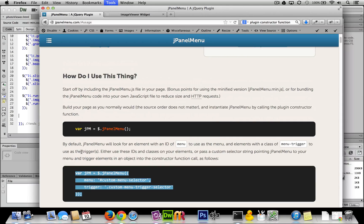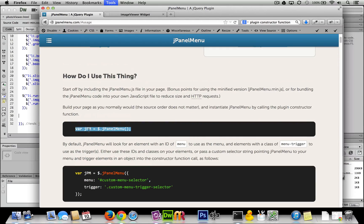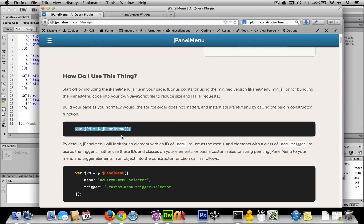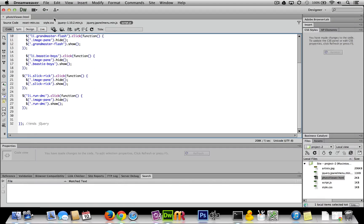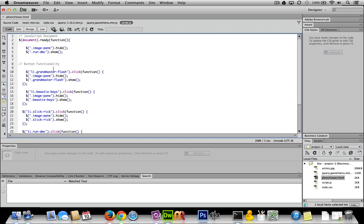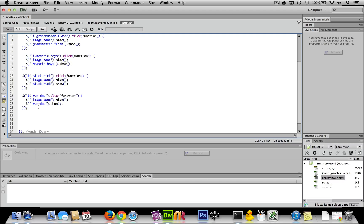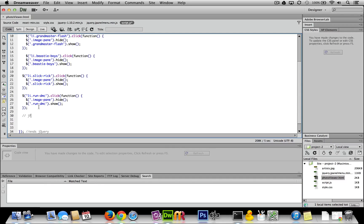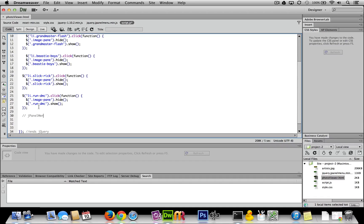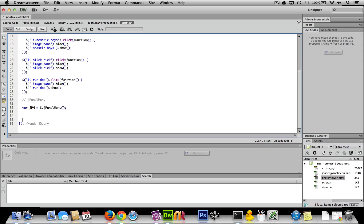First order of business: let's initiate jPanel menu. We can just copy and paste this code into our script.js. It doesn't really matter where you put it. I'll just put it at the end and add a note: jPanel menu. Here we go, now I've initiated it.